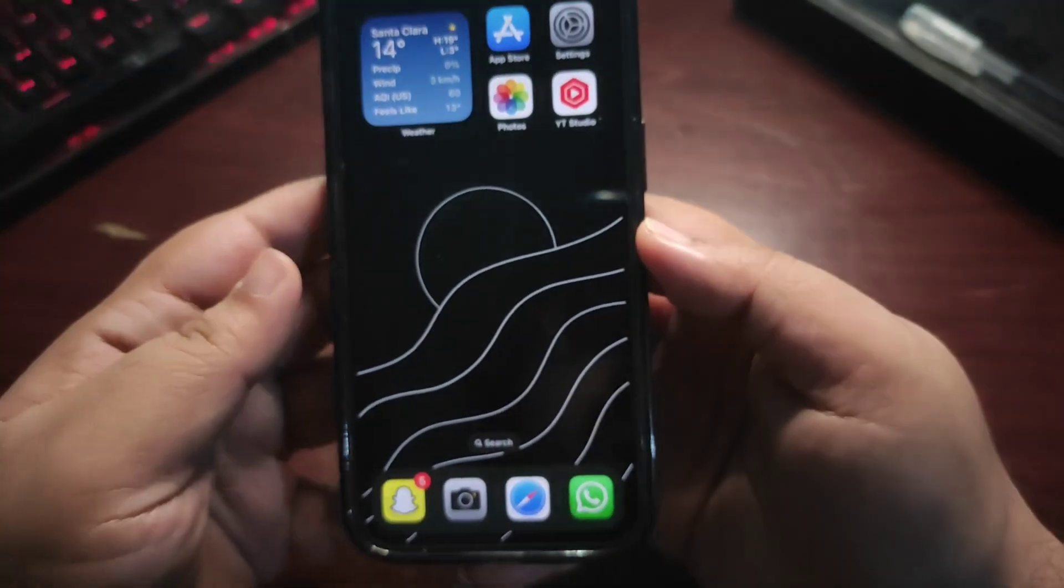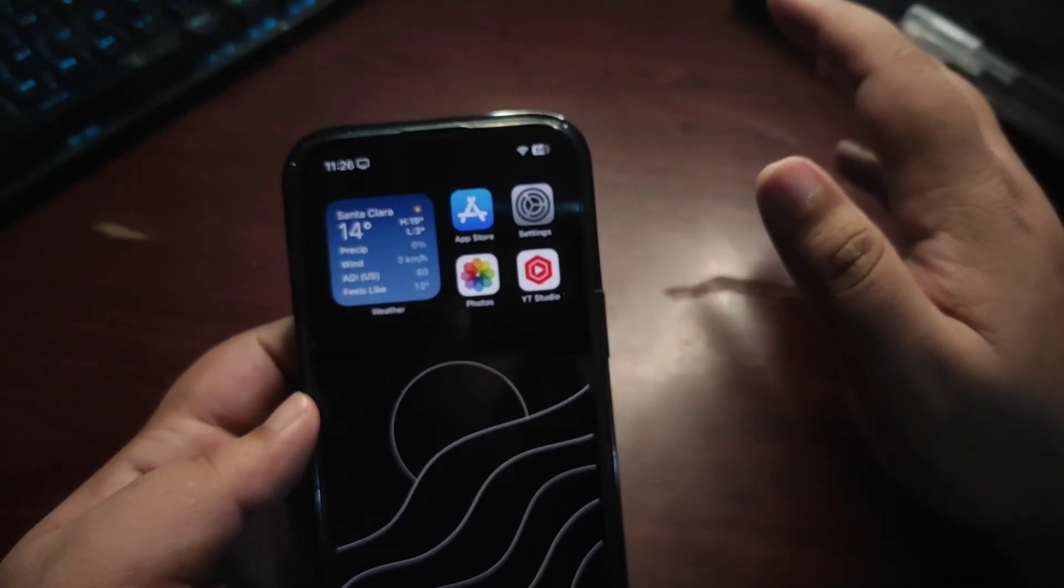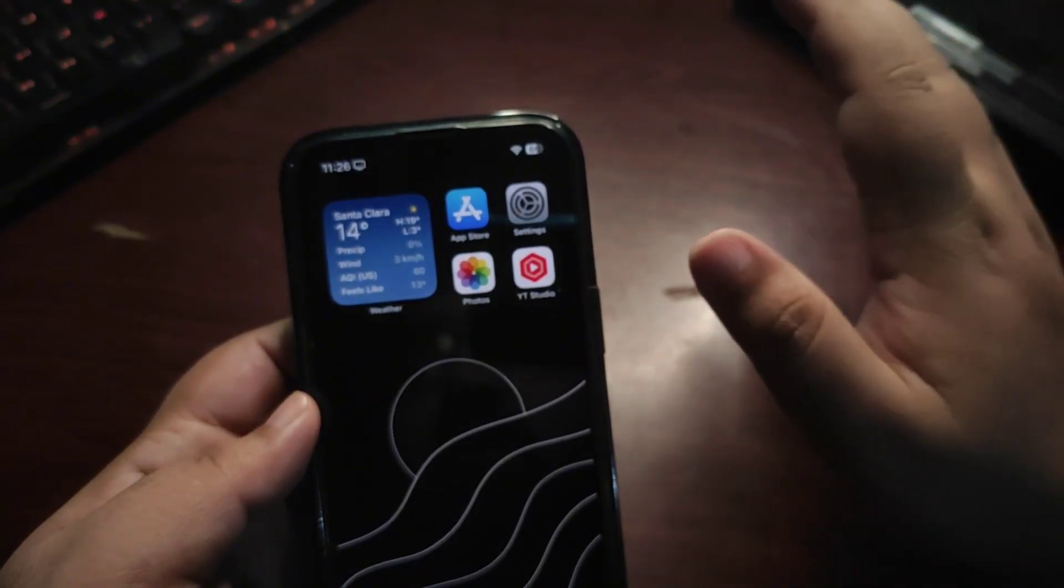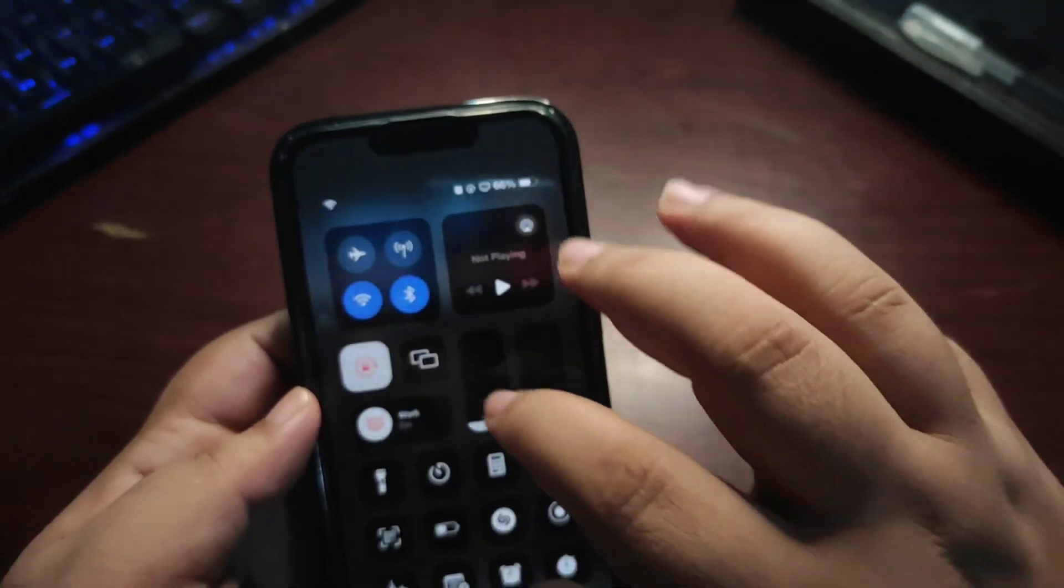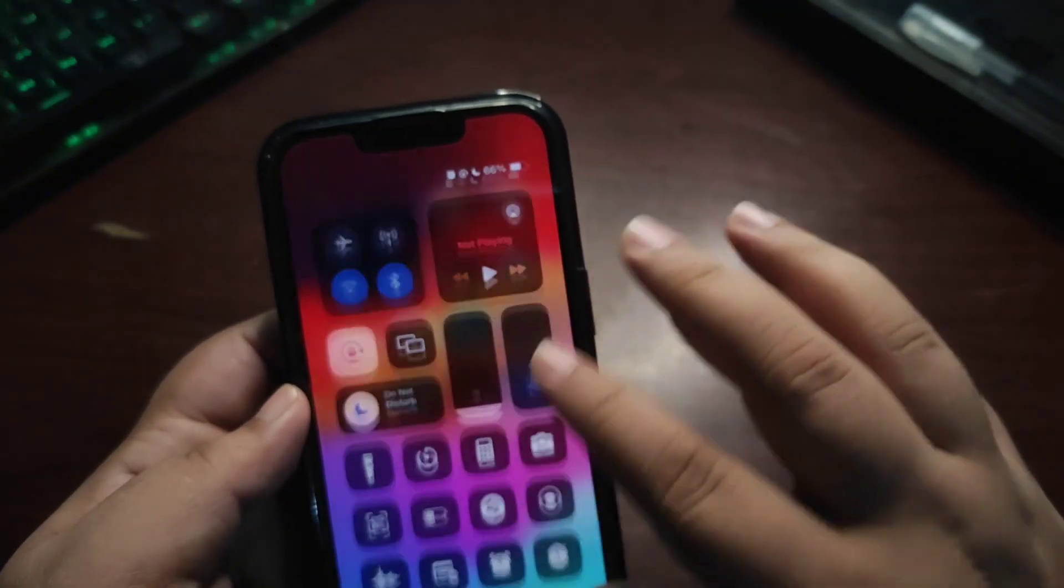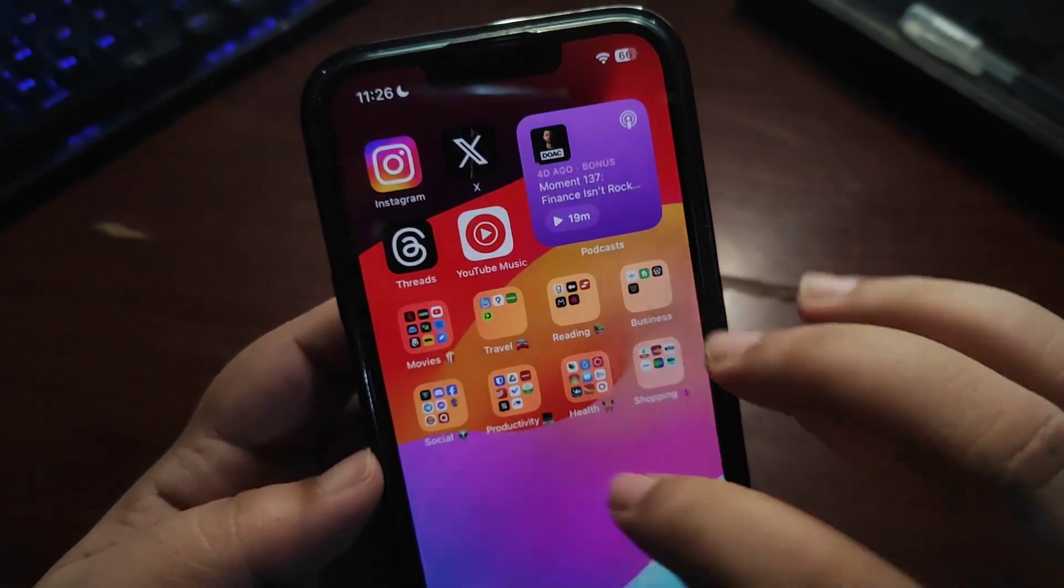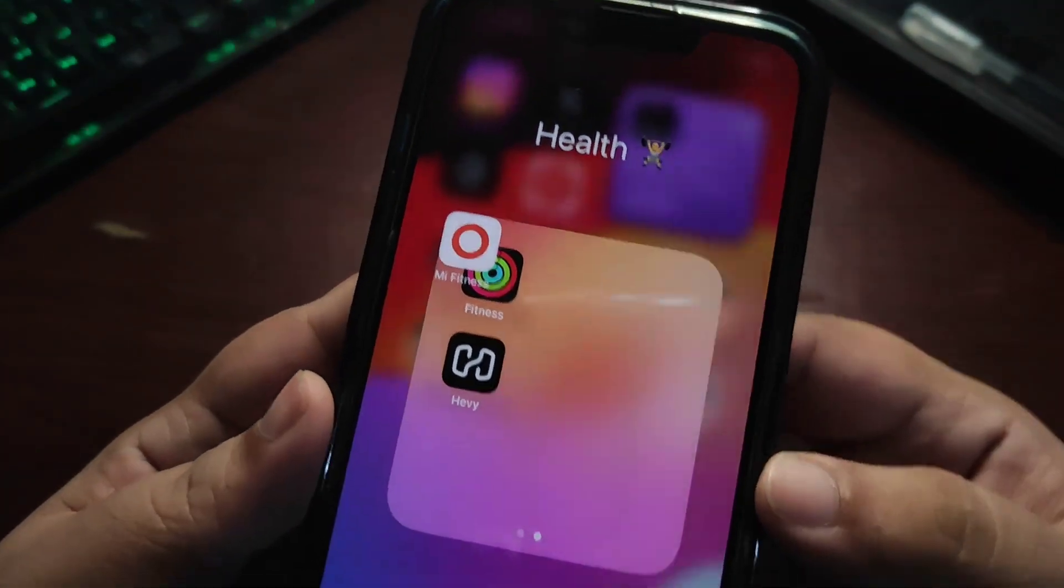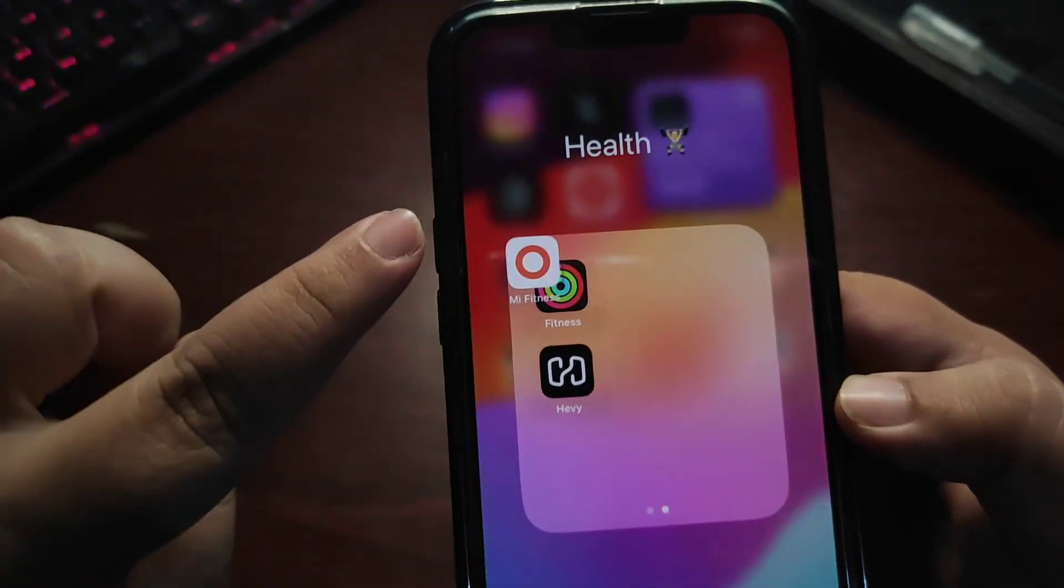Then there's a notification bug. I'm not getting notifications of many different applications. Push notifications are not coming properly. This is also a really annoying bug. I also want to show you something which is honestly unique. Let me show you. This bug is really annoying.